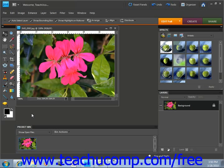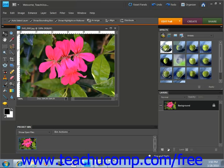The eyedropper tool selects color from an image displayed in Elements or anywhere else on your computer screen. You can use the eyedropper tool by selecting it from the tools palette.